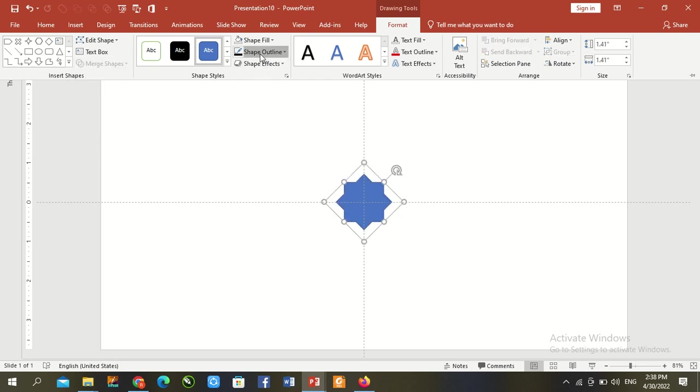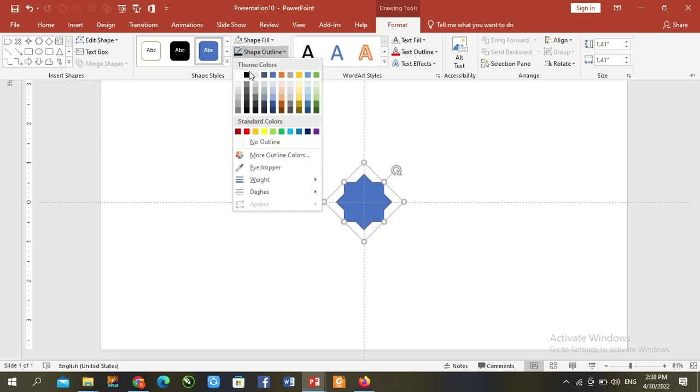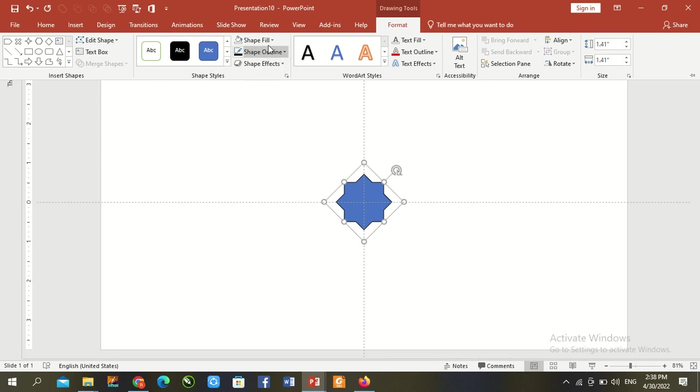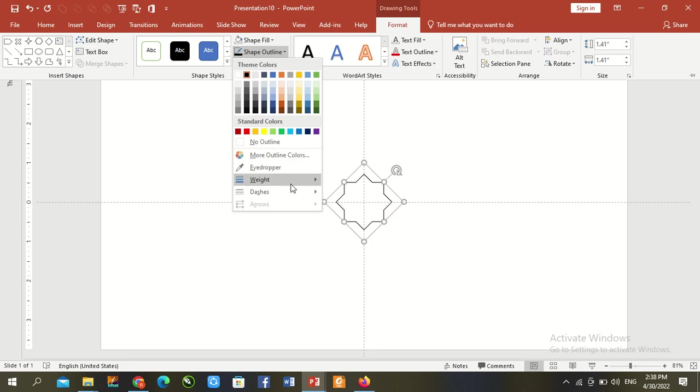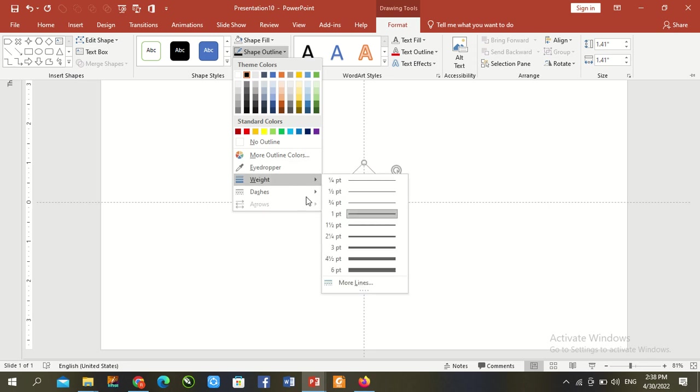Now once again, shape outline black color, shape fill no color.